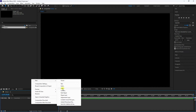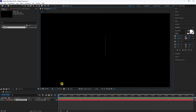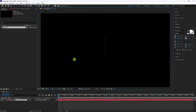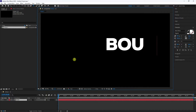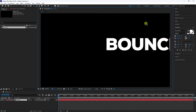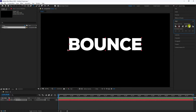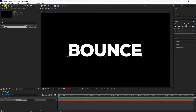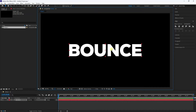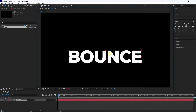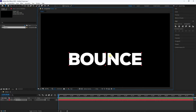Now take the text tool and type your letters — like 'Bounce' — and set alignment to middle so the center pivot is centered. Then move the bounce text down slightly.